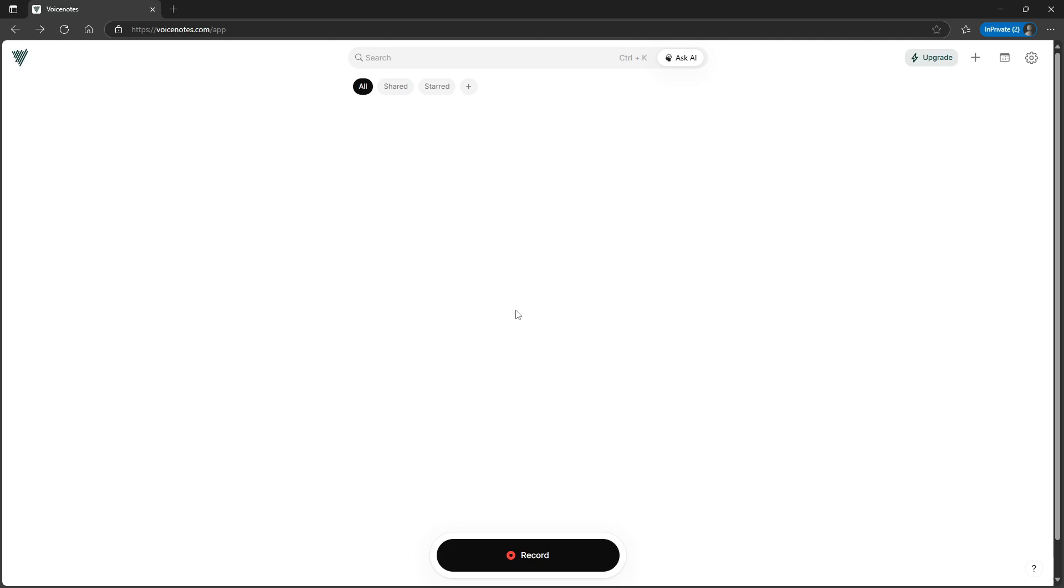There is also Android and iOS applications as well and there is the web version we are currently on. I've only used the web version, the iOS app, and the Watch OS application. Those are the ones I've been using.